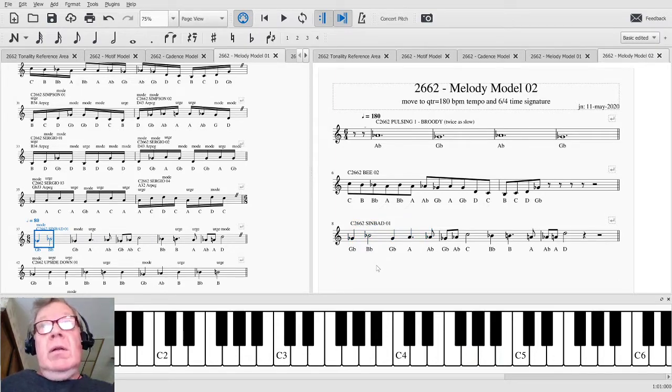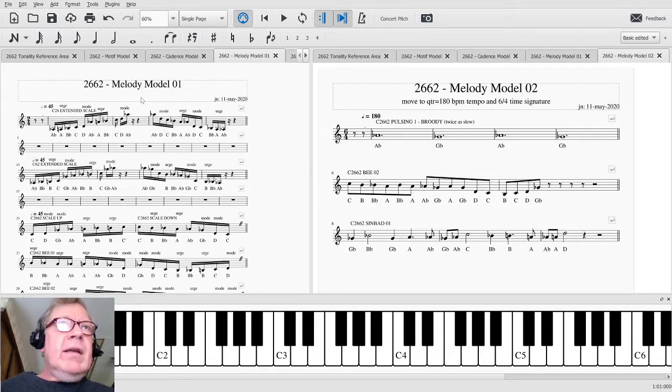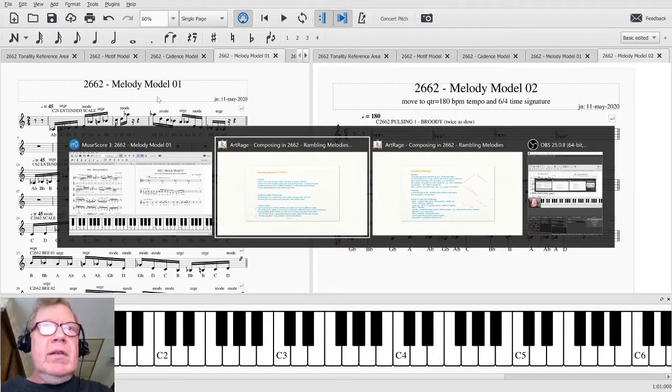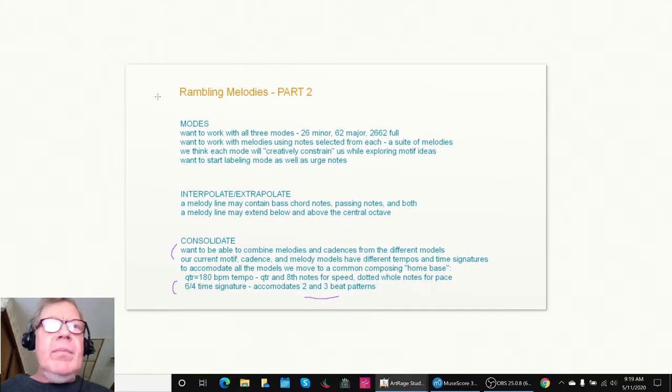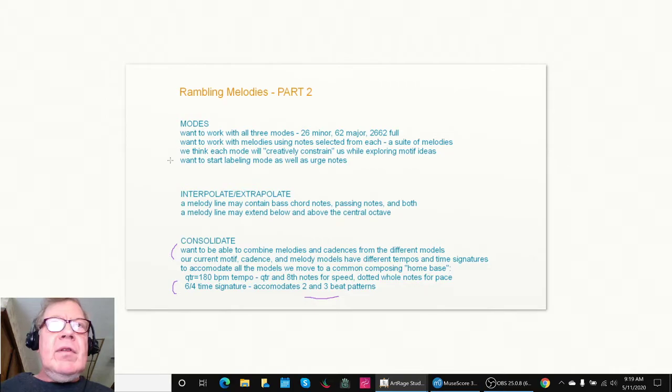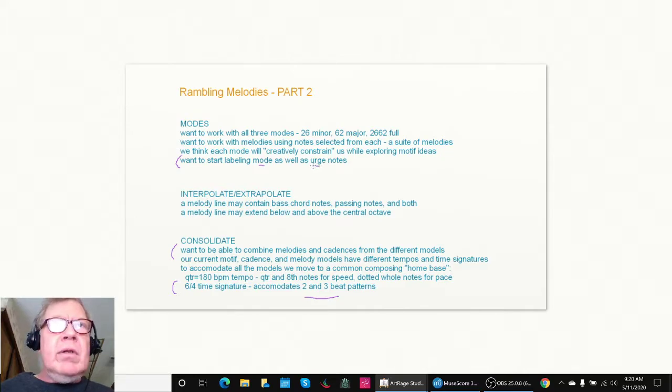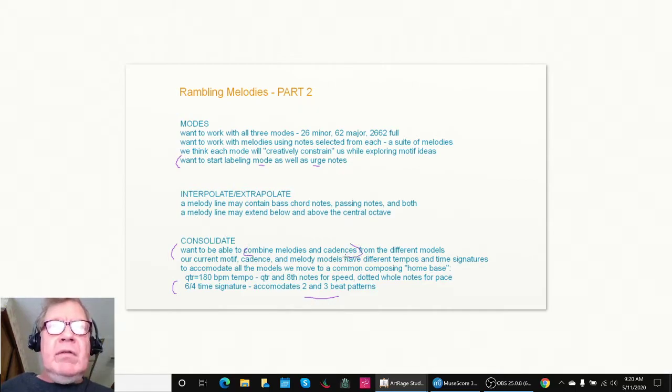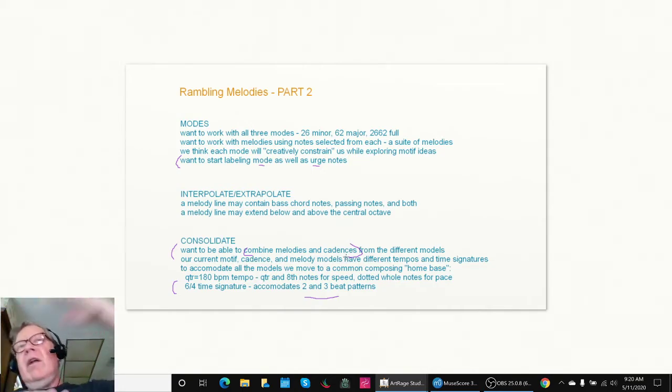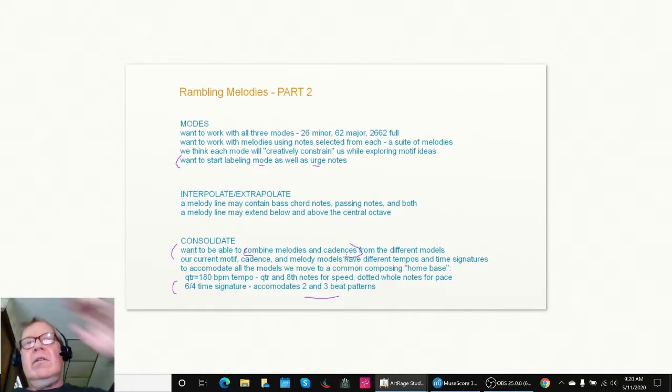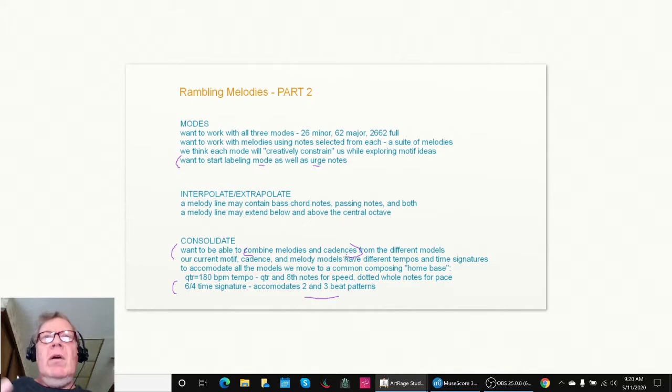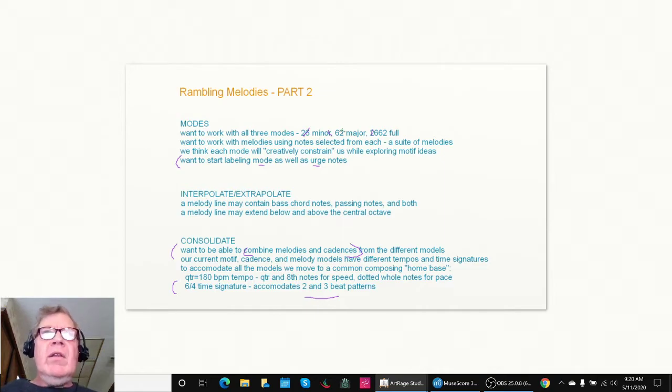So we did all that. We also went back here into our melody model 01 and let's look at our checklist some more. We wanted to start labeling mode as well as urge notes, and that's going to be important as we start to combine melodies and cadences from not just from the different models, but when we want the chords coming down here and the new fast melodies riding on top of the chords. And when we start matching them, it's important to know what are we in - a 2/6 minor, 2/6, 2 major full - and the way those are told apart is modes.